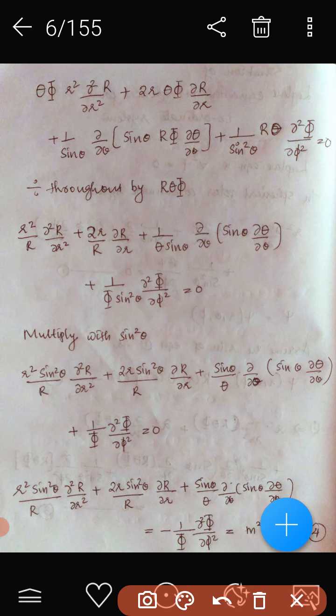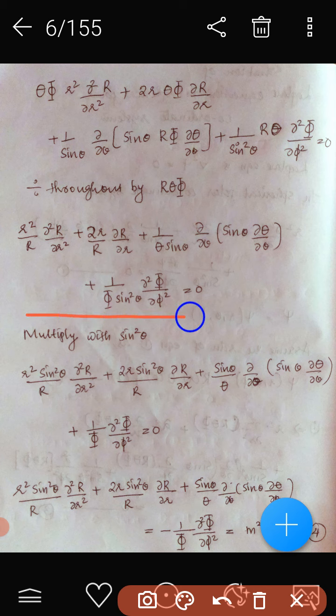Taking the constants outside, we get ΘΦ·r²∂²R/∂r² + 2r·ΘΦ·∂R/∂r + (1/sinθ)·∂/∂θ(sinθ·RΦ·∂Θ/∂θ) + (1/sin²θ)·RΘ·∂²Φ/∂φ² = 0. Dividing throughout by RΘΦ gives the separated equation.